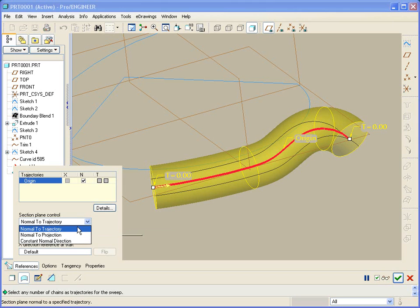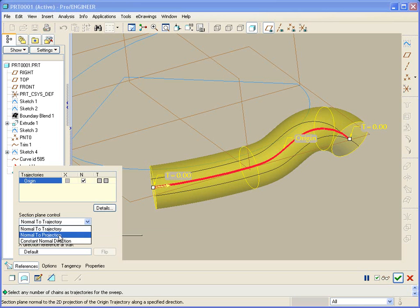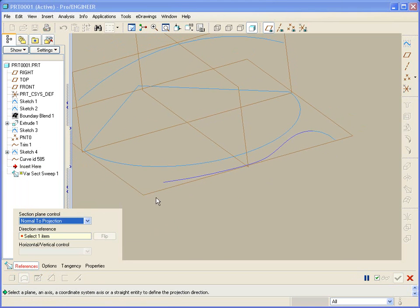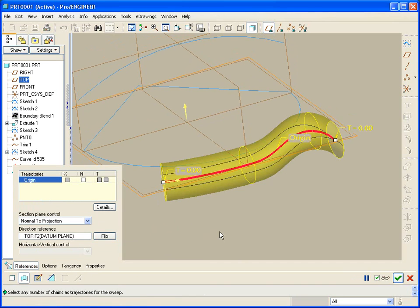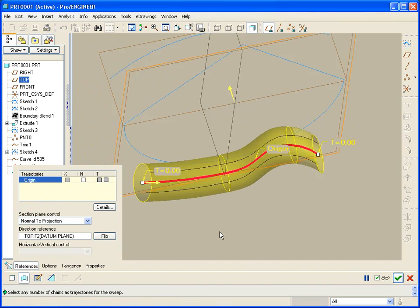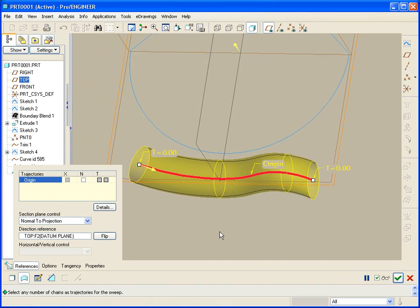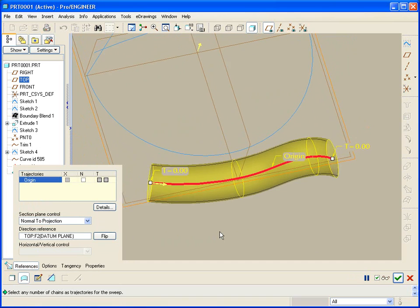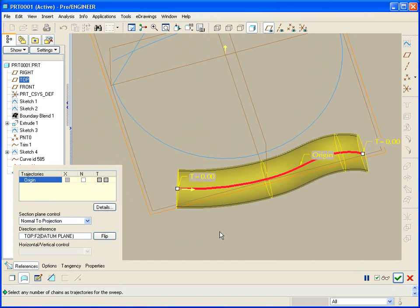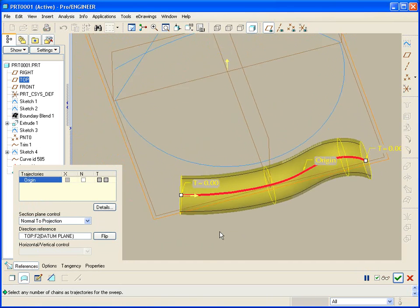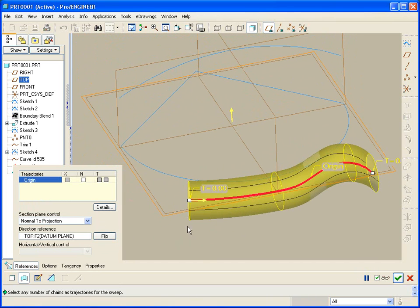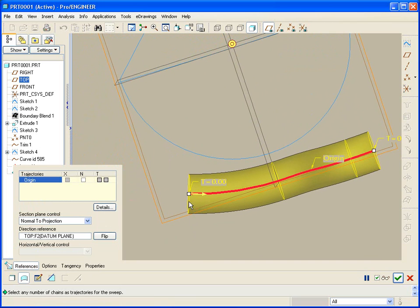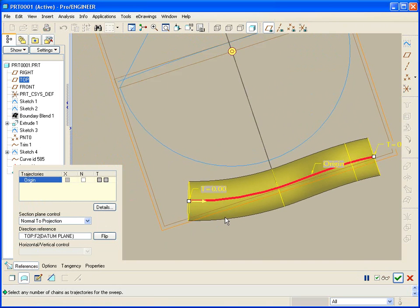Let's look at normal to projection. If I use the normal to projection and pick a plane, it will redirect all the section planes so that all the section planes are now normal to the chosen plane.